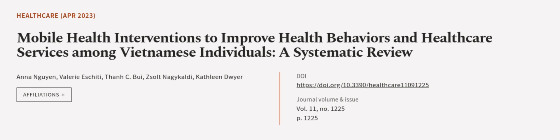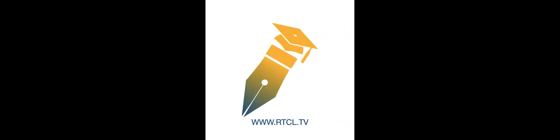This article was authored by Anne Nguyen, Valeria Eksidti, Thanh C. Bui, Zsofi Mgyarlaki, Kathleen Dwyer and others. WeAreArticle.tv, links in the description below.